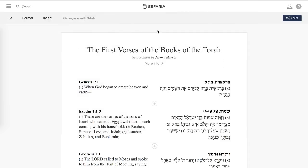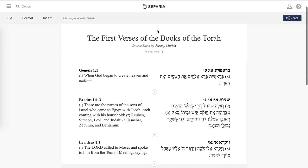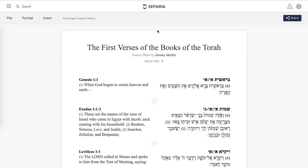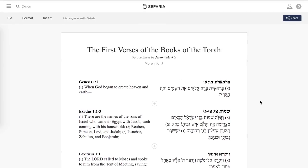We've now identified three ways for you to share your newly created source sheet. There are of course other ways to add sources to your sheet, but I think this is a good place to start. I wish you good luck in your source sheet creation journey.